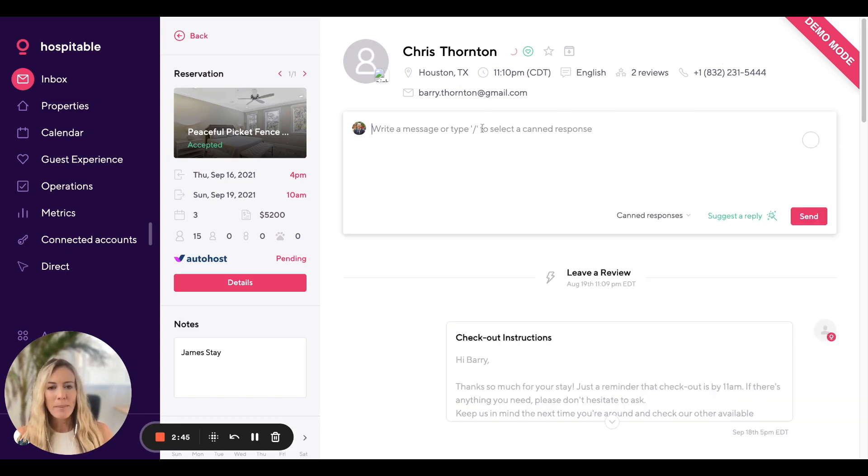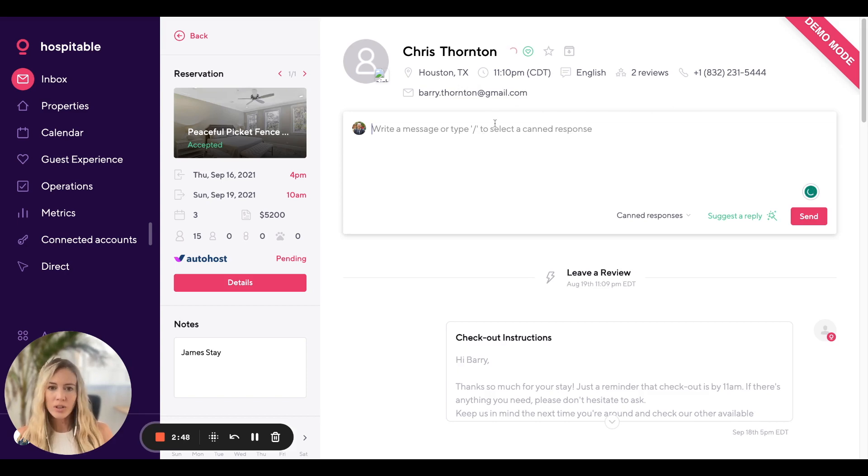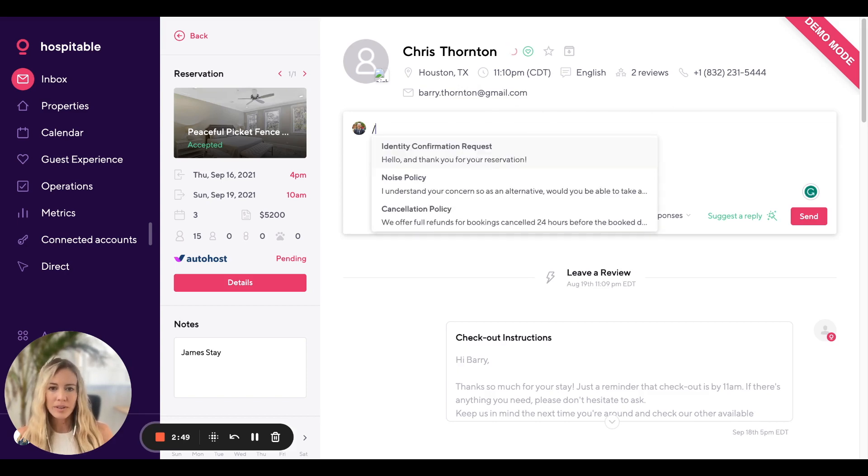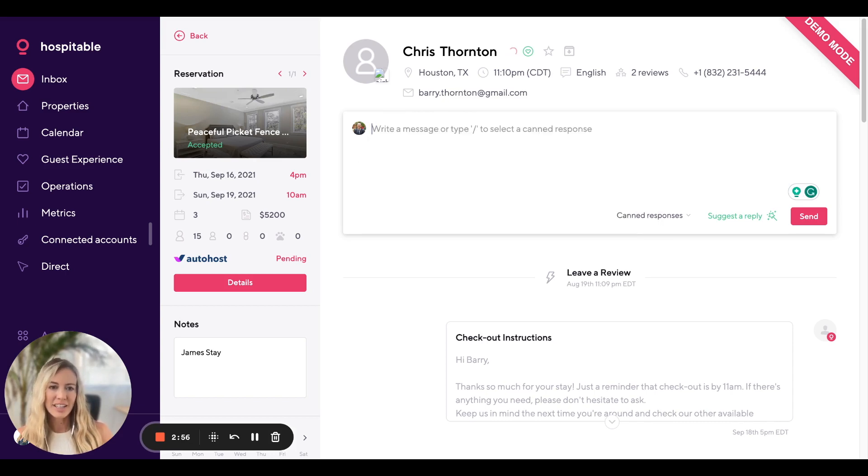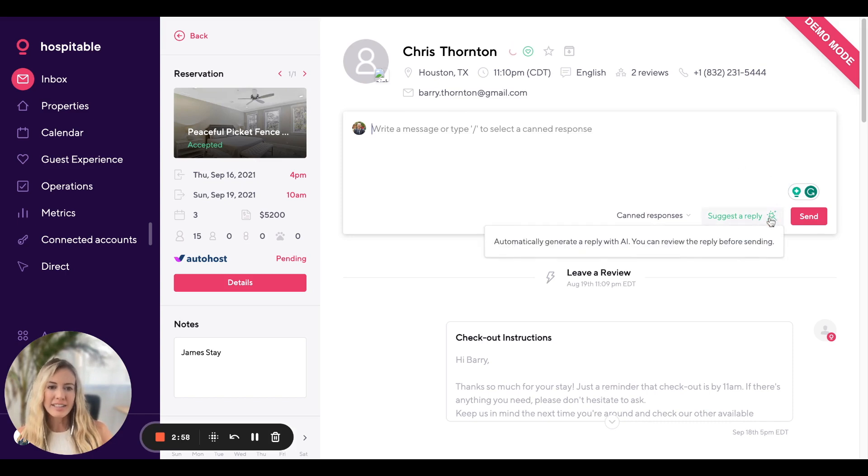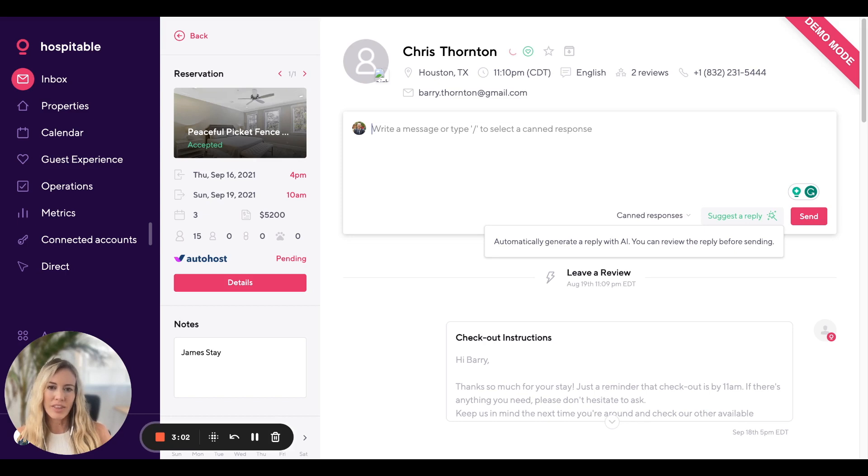You can type manual responses here or you can type a slash and see any canned responses that you've created. Those make it really easy to reply to your guests. You can also use the AI Suggest a Reply, which will automatically generate a reply with AI.